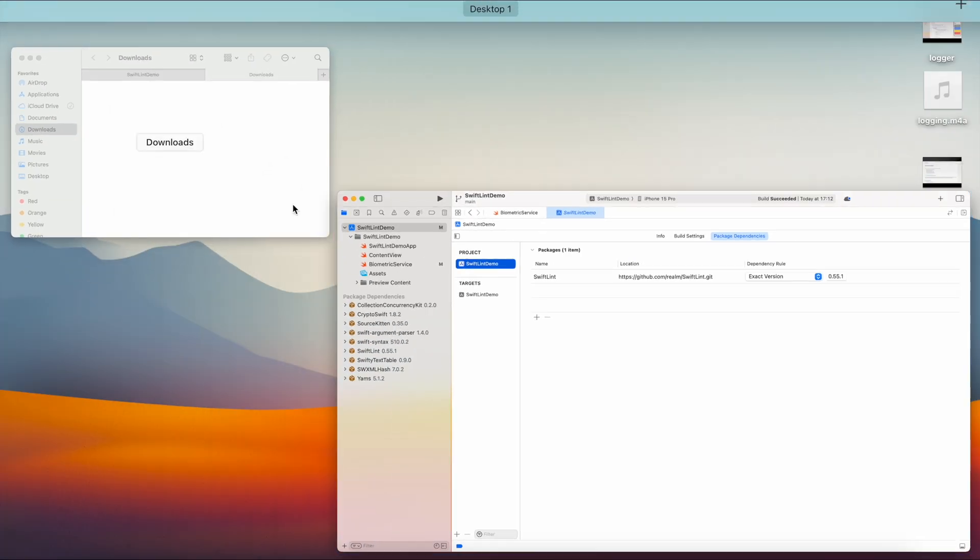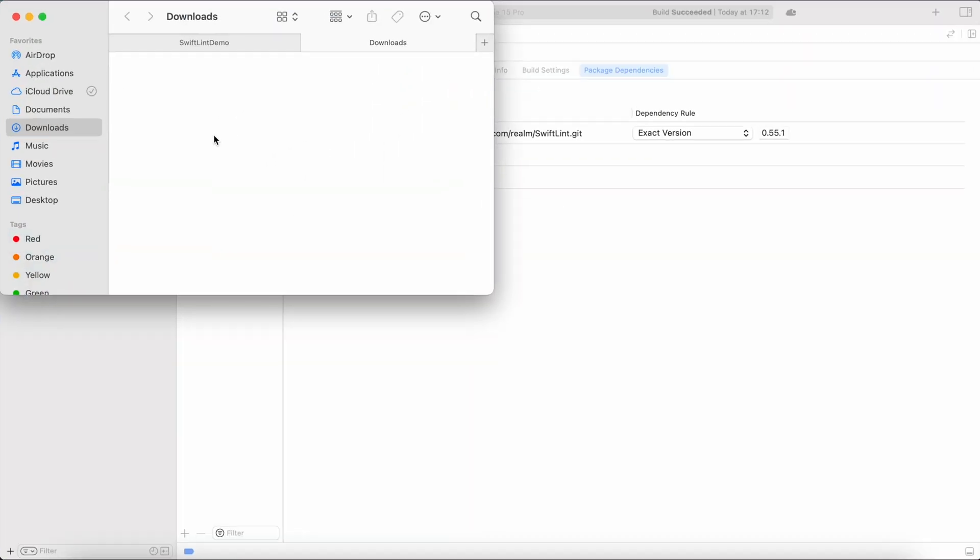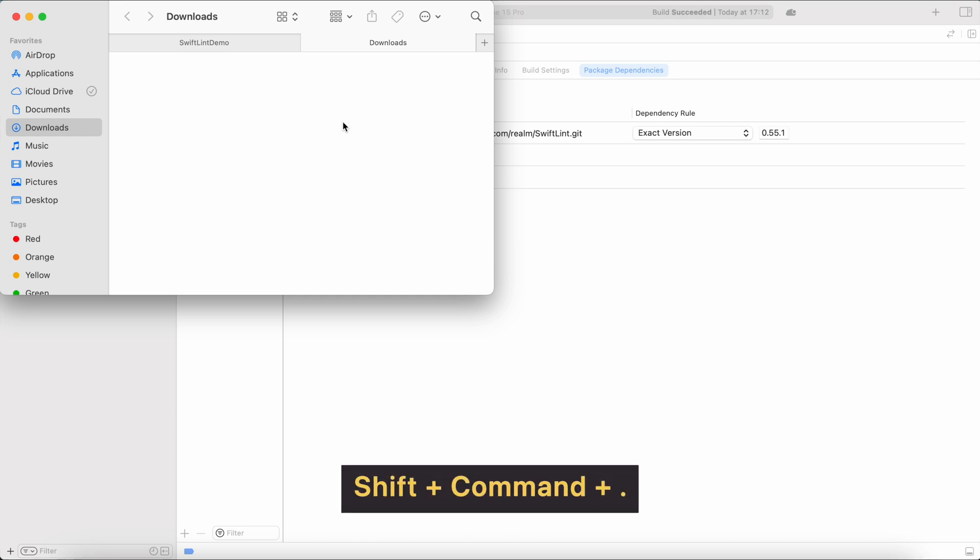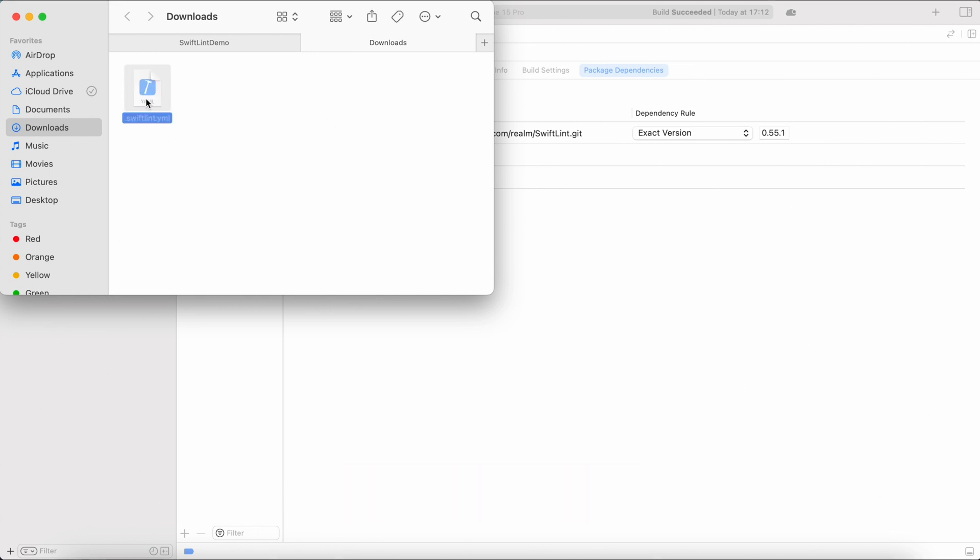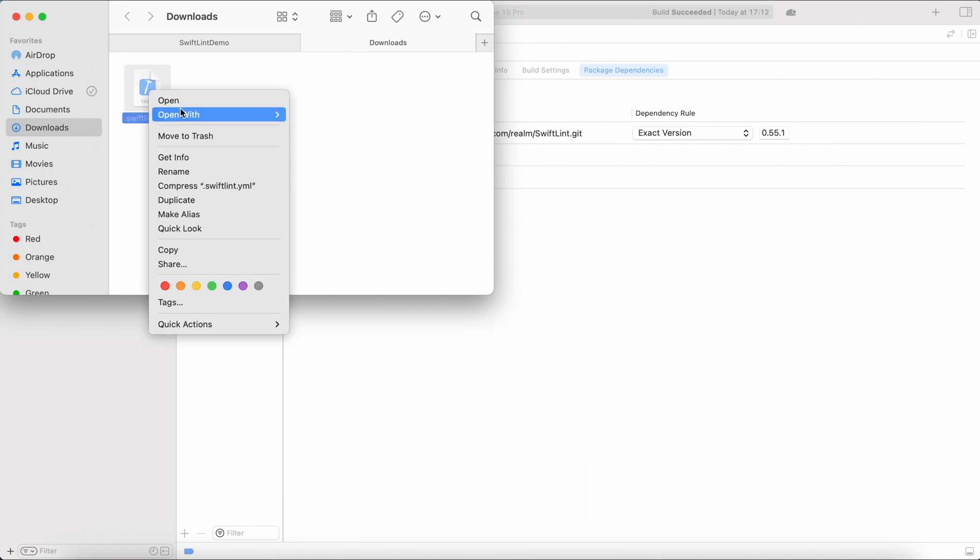So let's switch to Finder, and inside of downloads I have a YML file and you cannot see that because it's hidden. It has a dot before its name. In order to show hidden files, simply press Shift Command dot and as you can see here is our file.